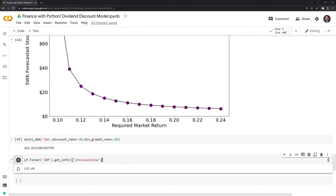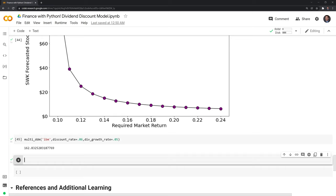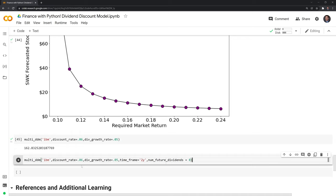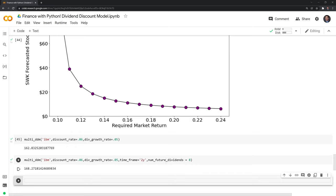We can also change some parameters. Instead of looking at dividend payments over a one-year period, we can look at IBM over two years. We need to adjust the timeframe to two years and increase the number of future dividends to eight — four per quarter per year. Running this, we get a bit of a higher value given the longer timeframe, more dividend payments, and the growth helping boost the stock value.